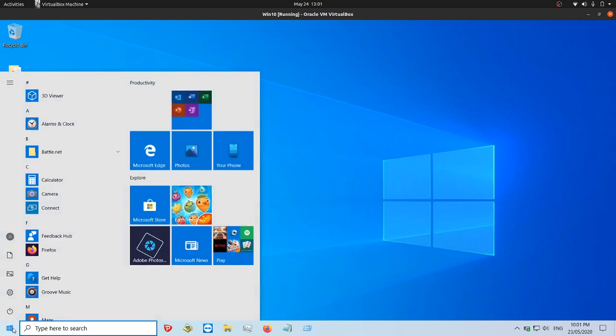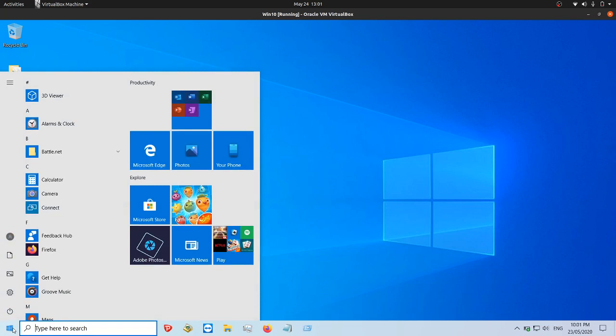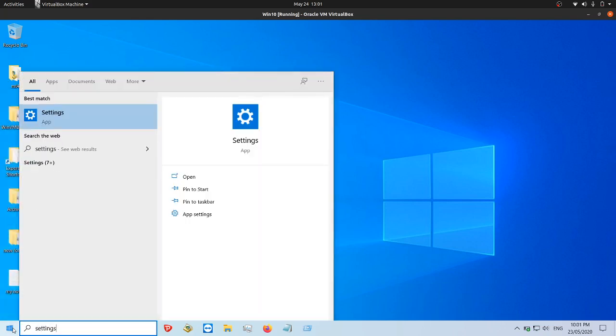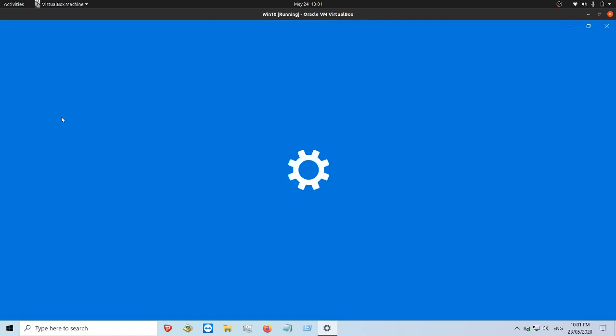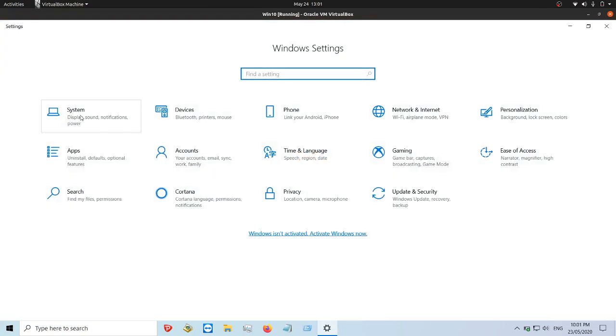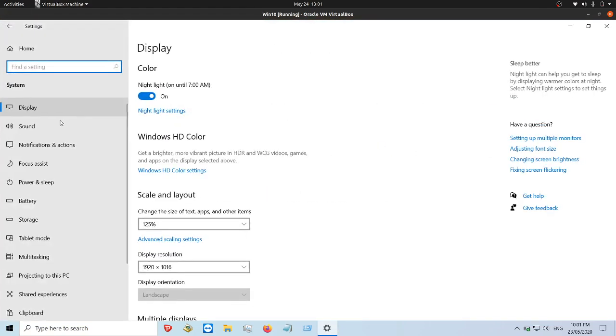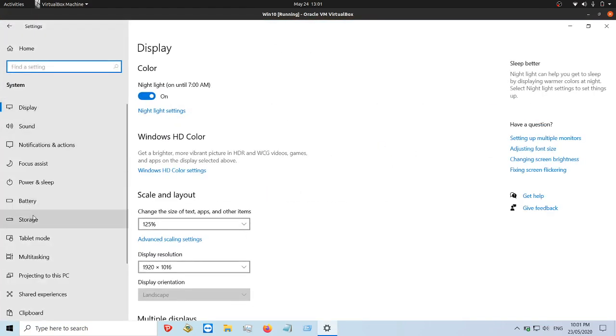So it's easy to do. All you need to do is go to the start menu, type in the following, go to settings, click on that one there, and then go to system, then go down to storage.